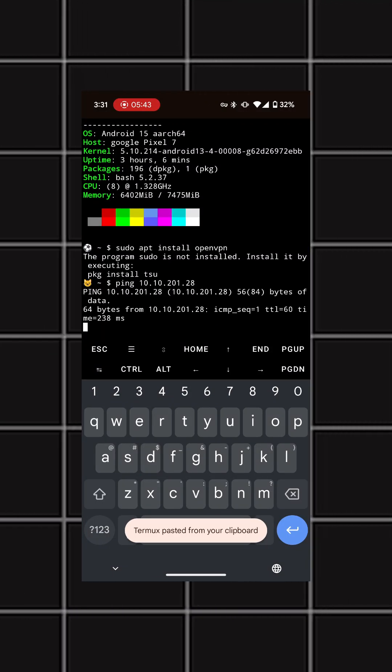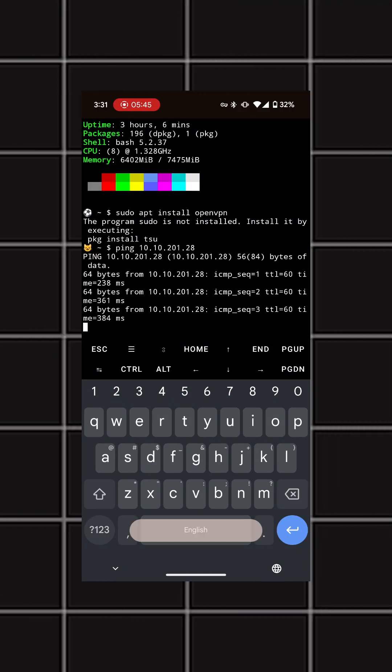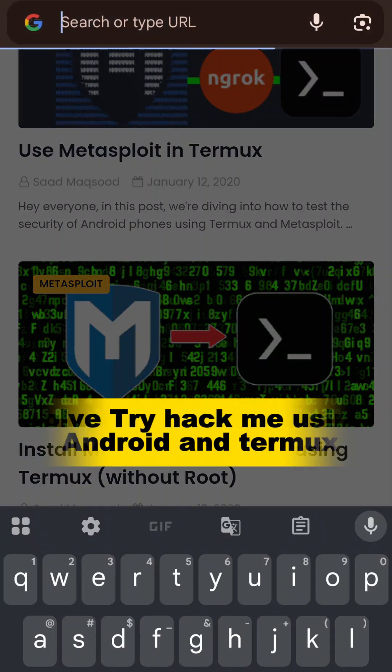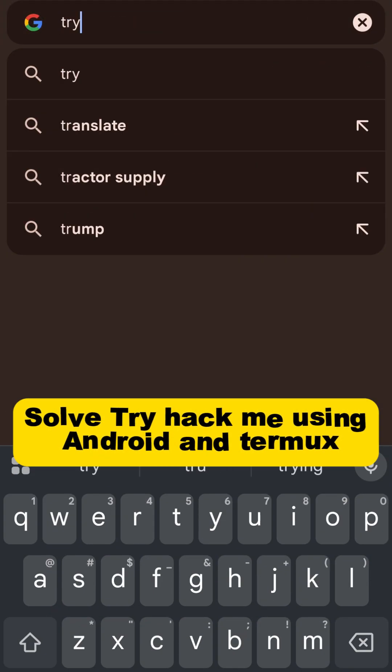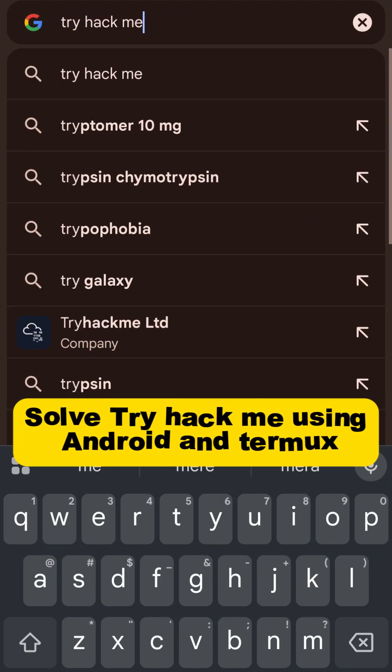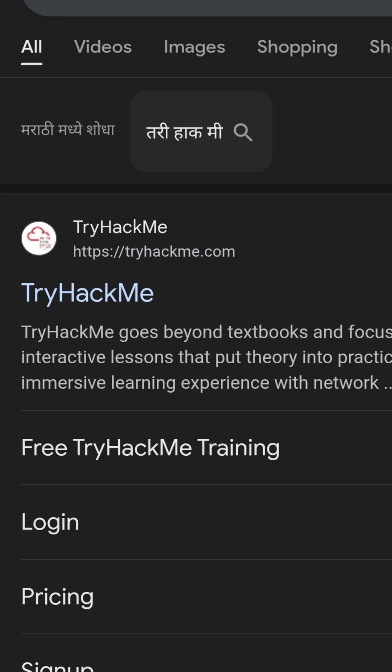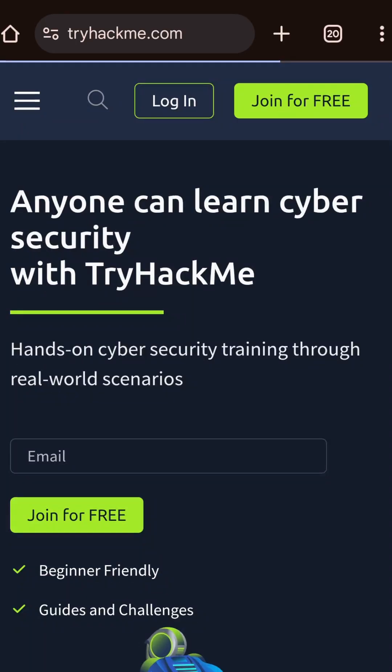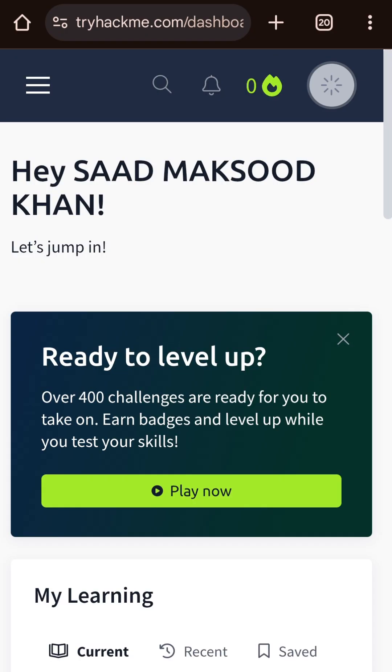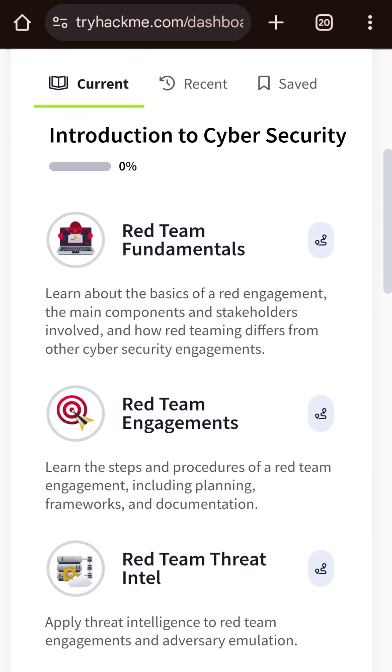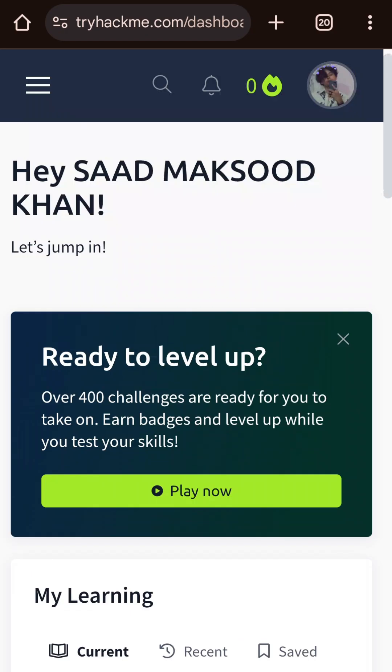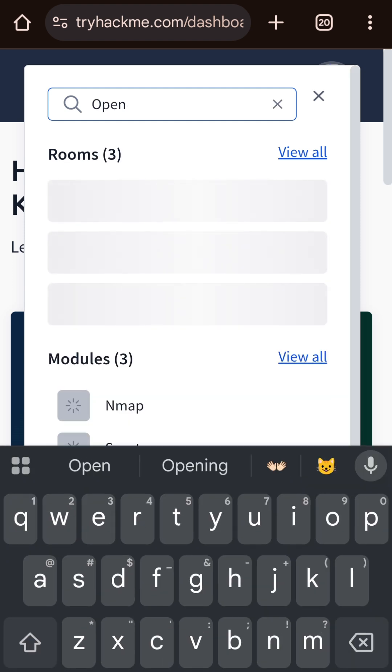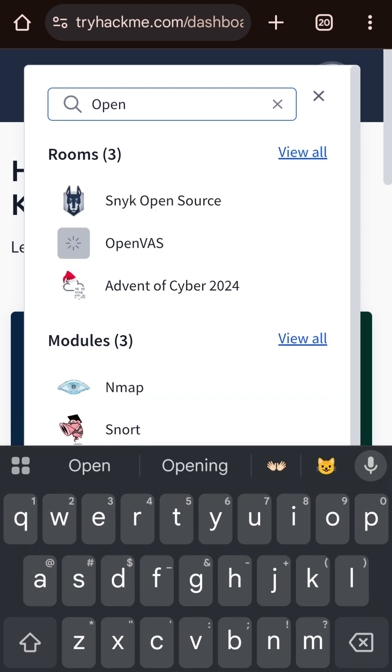So firstly, open Chrome and search TryHackMe, and you will find this website. Just log in. If you don't have an account, create one. It's just a Gmail login. After that, search for OpenVPN lab.